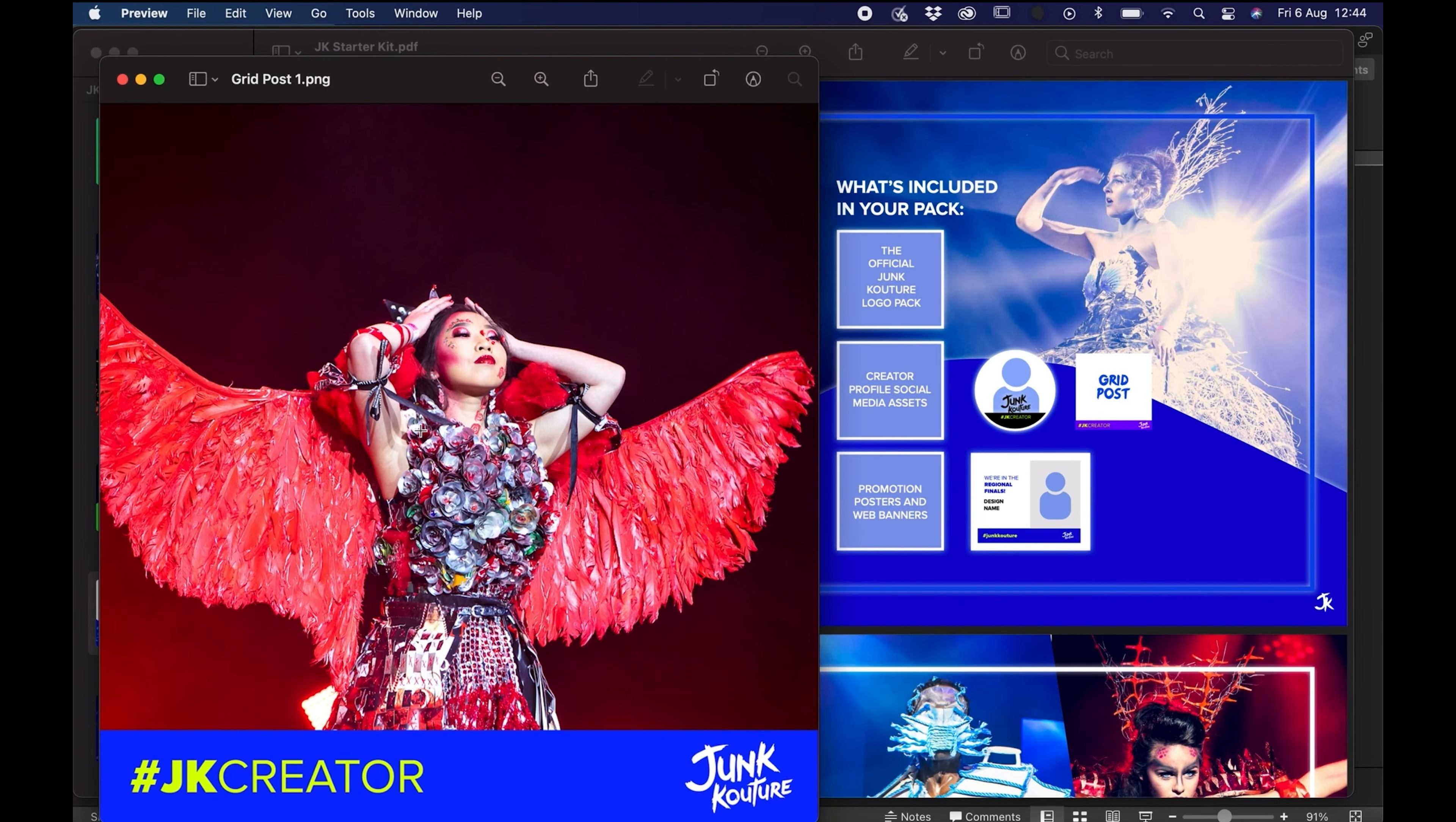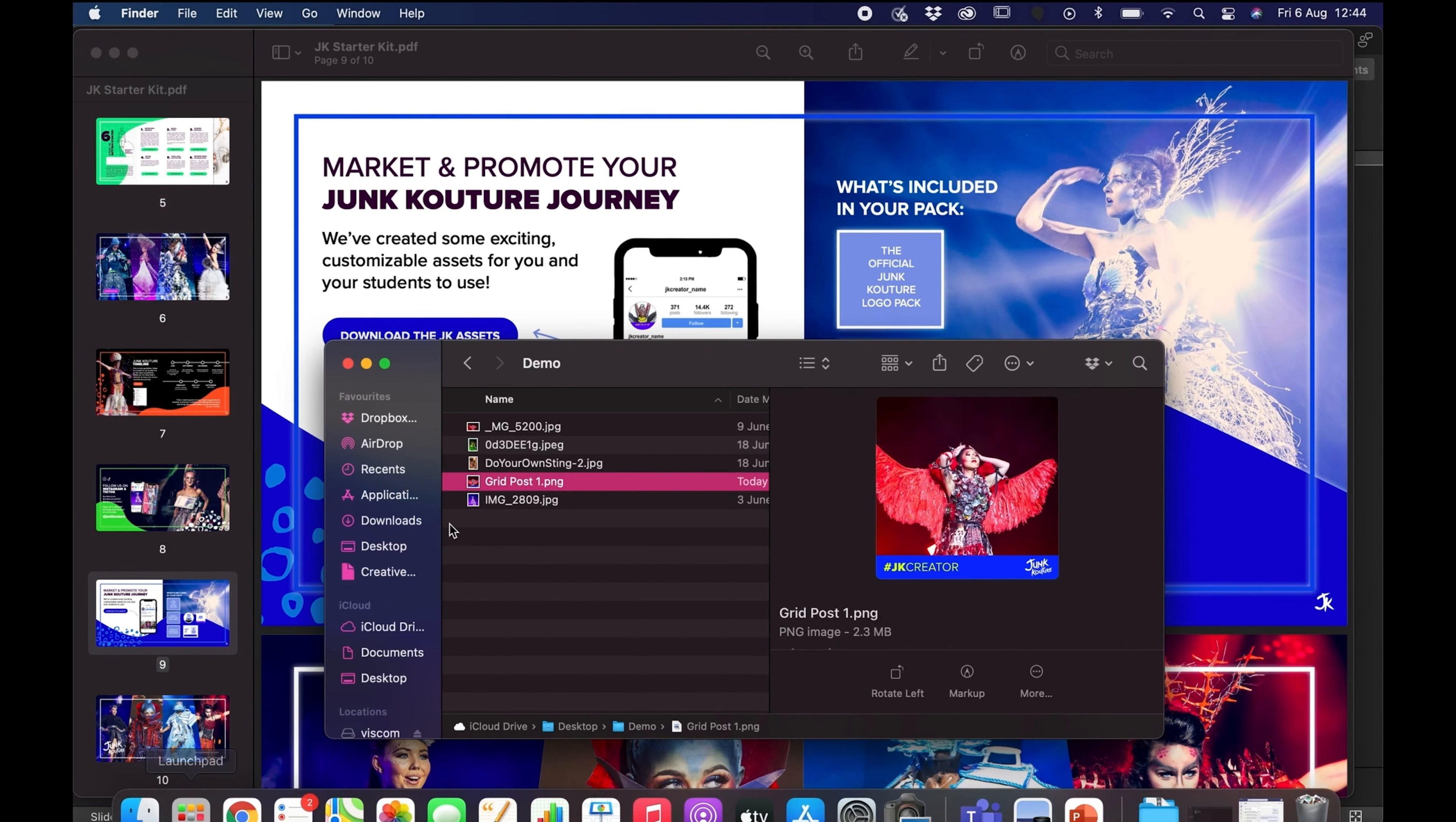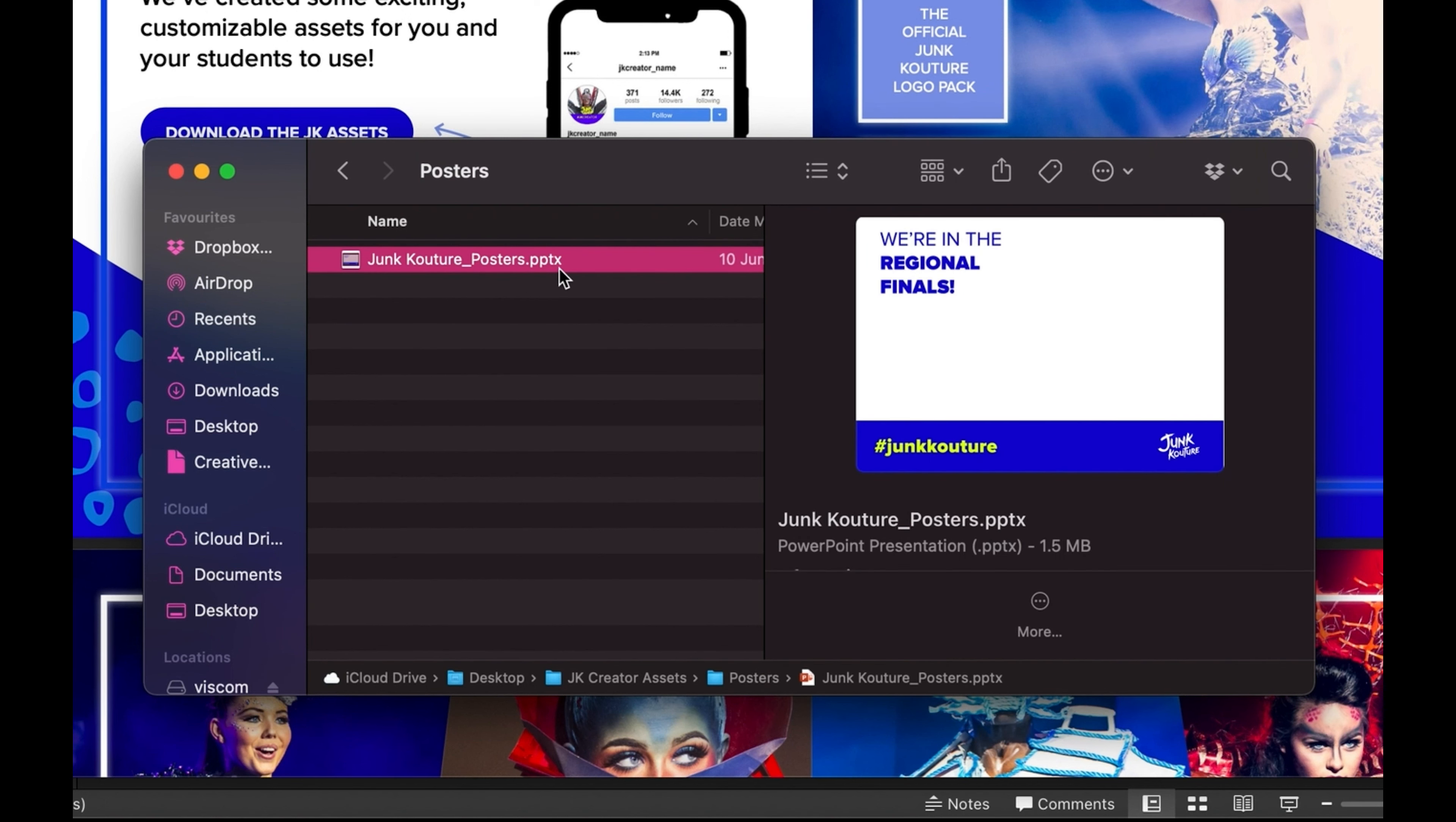I'm just going to open the image there to show you it's saved with the template on top ready to post. So now we're going to look at the posters. We're going to go back to our creator assets folder and open the posters folder, and then we'll see that there is a PowerPoint, so once we open that...